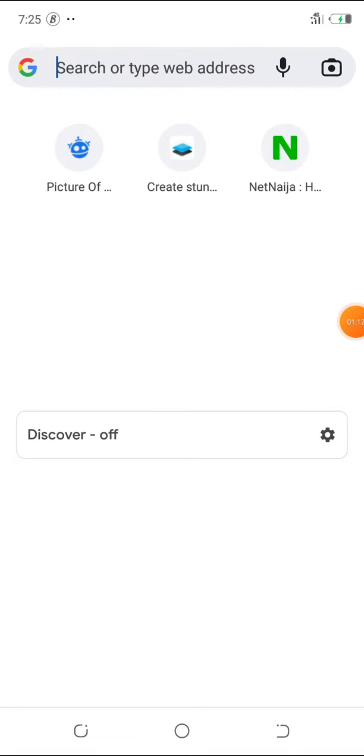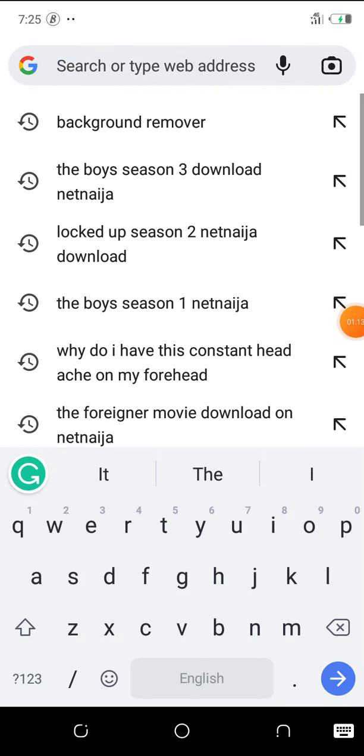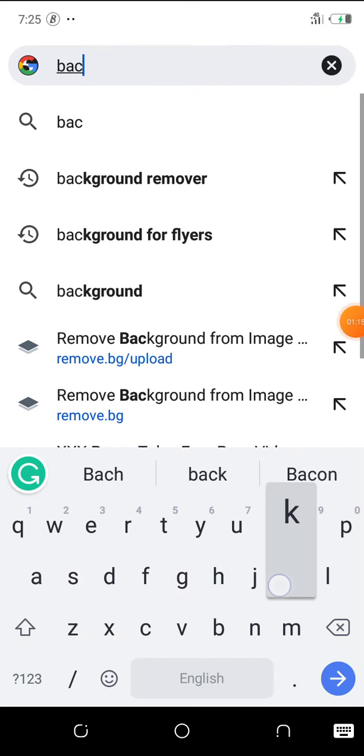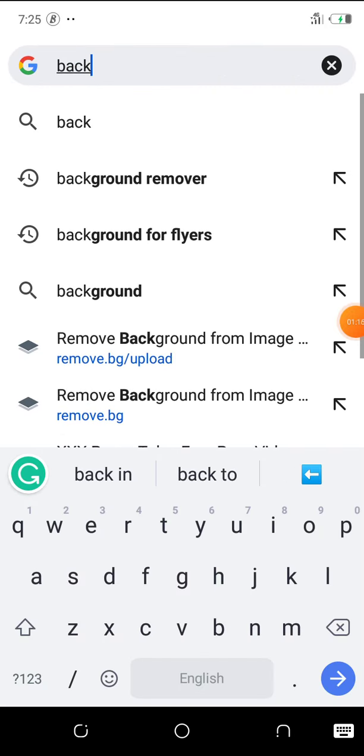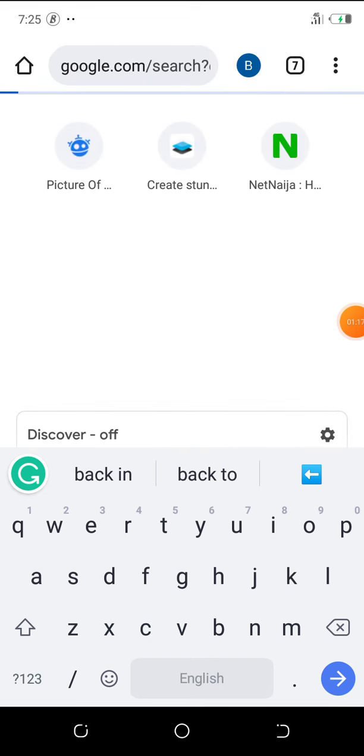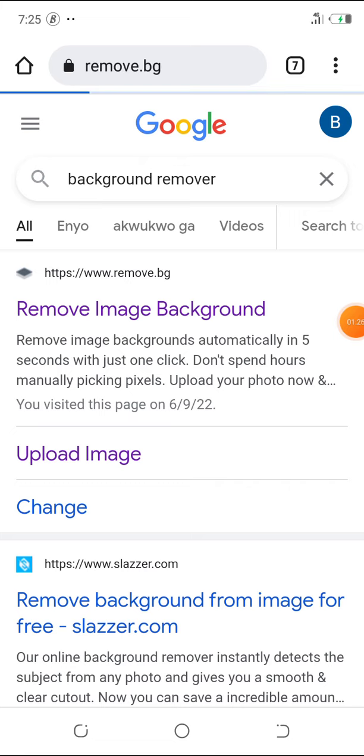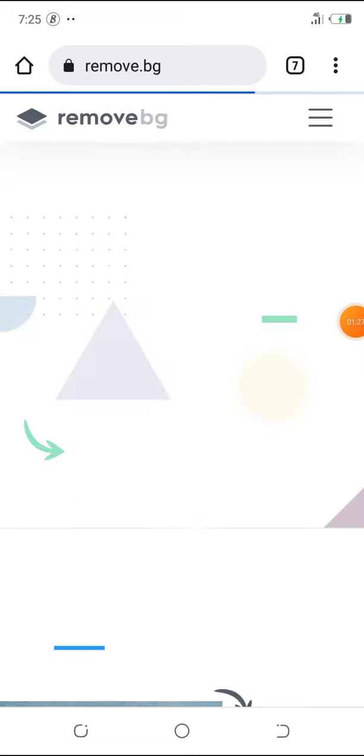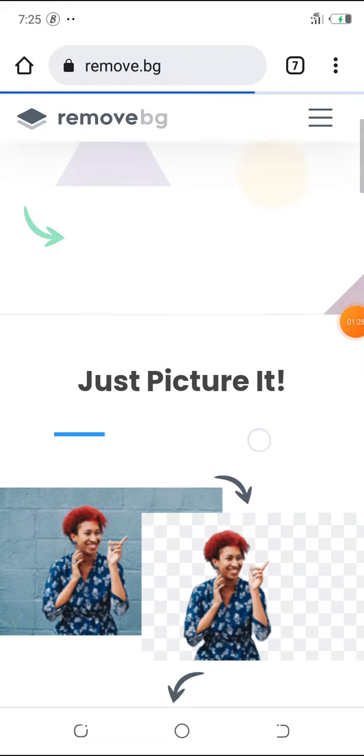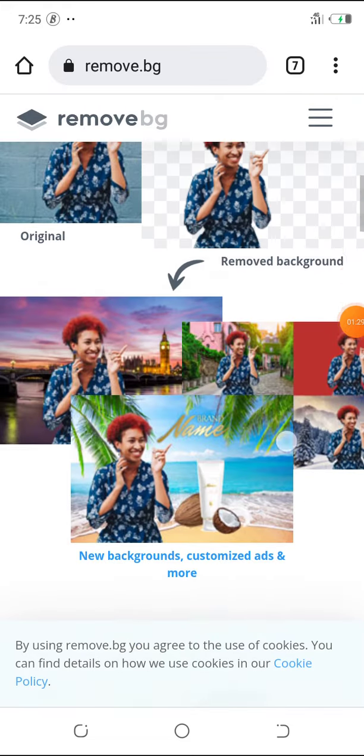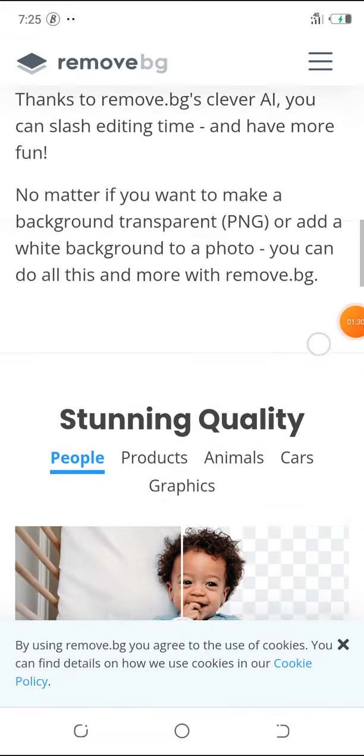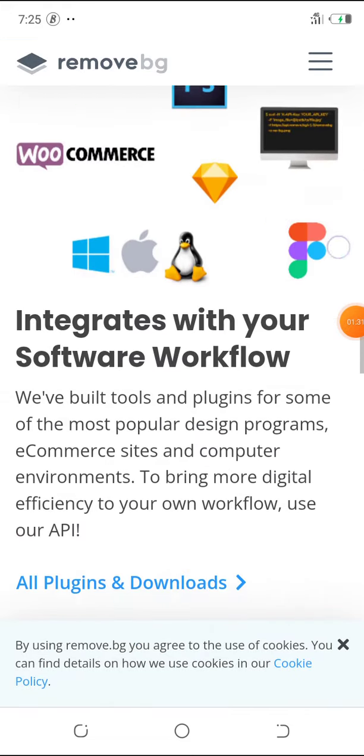Now let me proceed with the tutorial. So what you want to do now is search for background remover on Google. Now when you search for background remover on Google the first site that comes up is this one www.remove.bg. Now this is the website you will click.